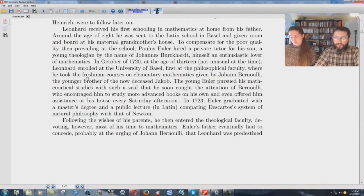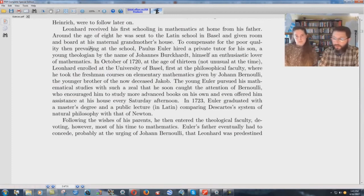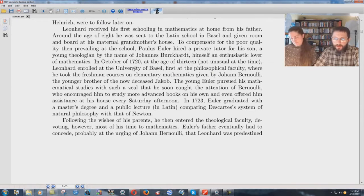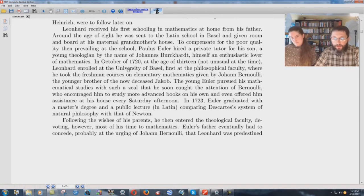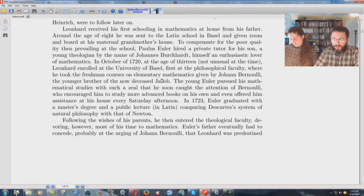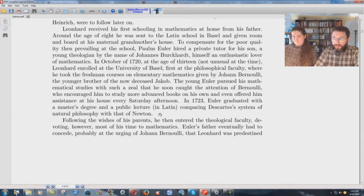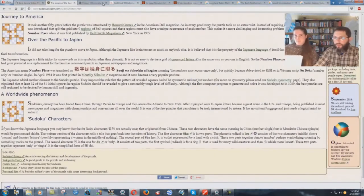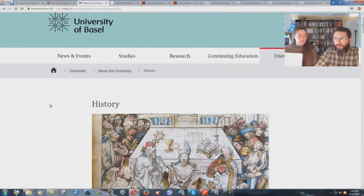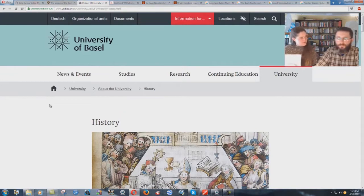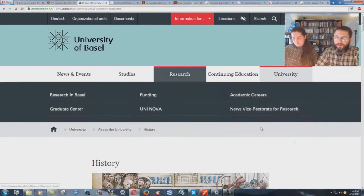Here's a PDF file on this Leonard guy that came up with the founder of the Sudoku puzzle. It says in October of 1720, at the age of 13, Leonard enrolled at the University of Basel, first at the Philosophical Faculty, where he took freshman courses on elementary mathematics given by Johann Bernoulli. In 1723, Euler graduated with a master's degree in a public lecture in Latin comparing Descartes' system of natural philosophy with that of Newton, Isaac Newton. So, philosophy. The guy that came up with the Sudoku thing was into philosophy. What does the King James Bible say about philosophy? Beware lest any man spoil you through philosophy.